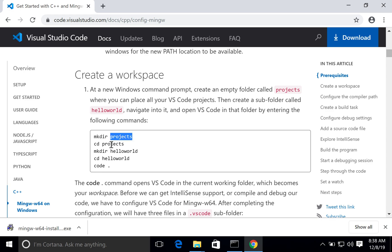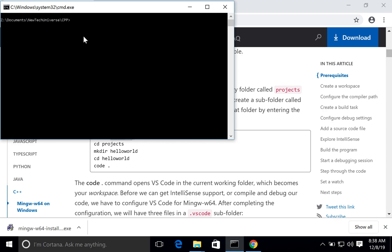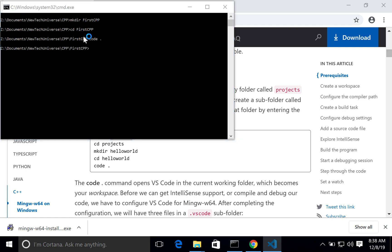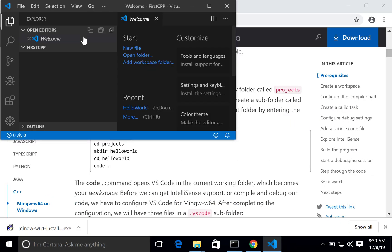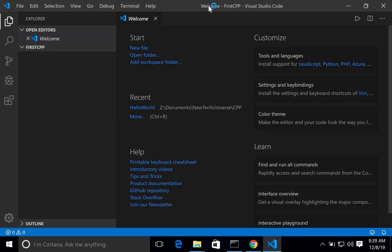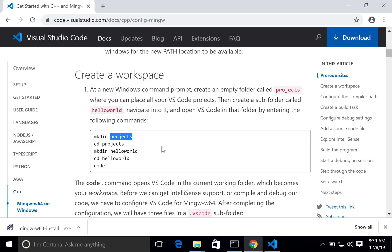The next step is creating the workspace — nothing but creating a folder, going to that folder, and launching VS Code from that folder. I already created a folder called 'cpp'. Under that I will create the first program: 'mkdir first_cpp', go to that 'first_cpp' folder, and launch the code. This is how you create the workspace for Visual Studio Code, which is now running under the first_cpp folder.